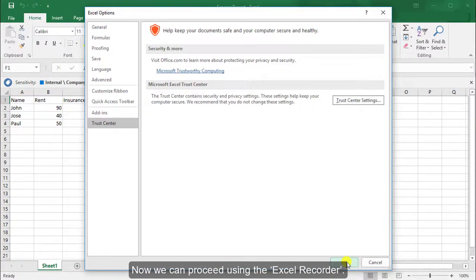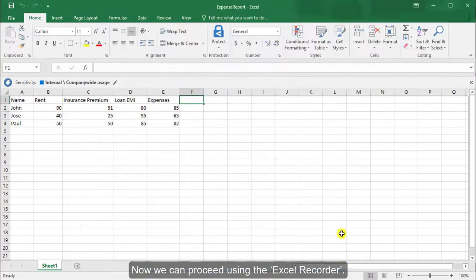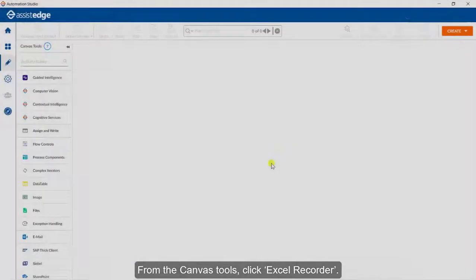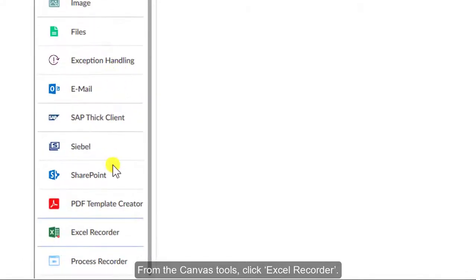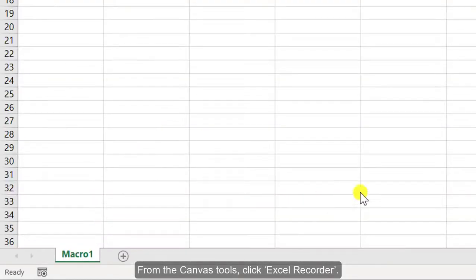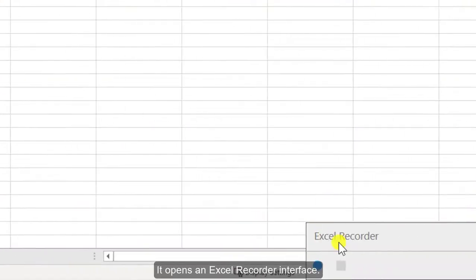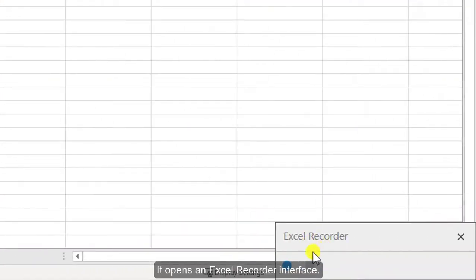Now we can proceed using the Excel Recorder. From the Canvas Tools, click Excel Recorder. It opens an Excel Recorder interface.